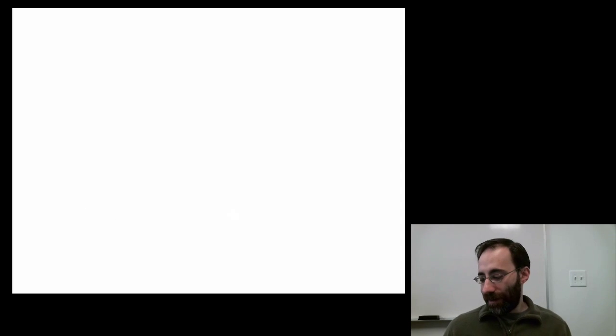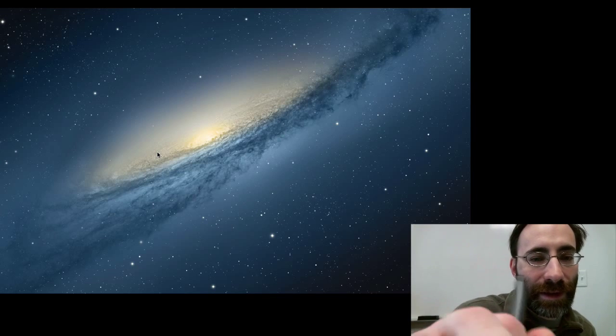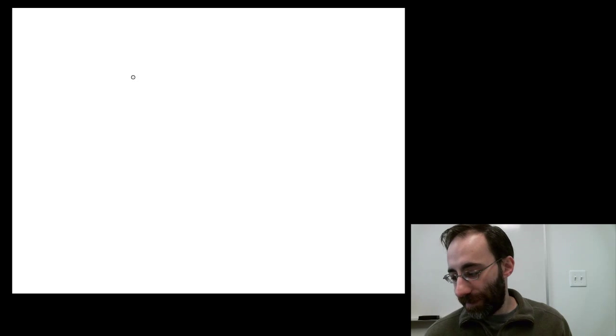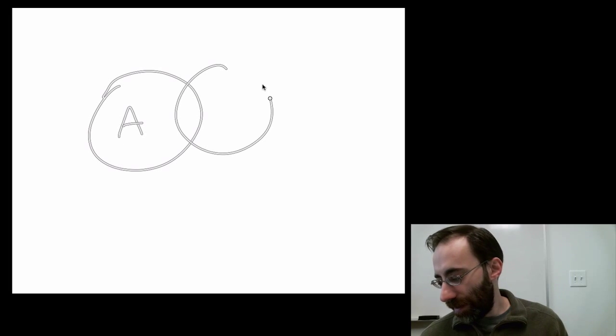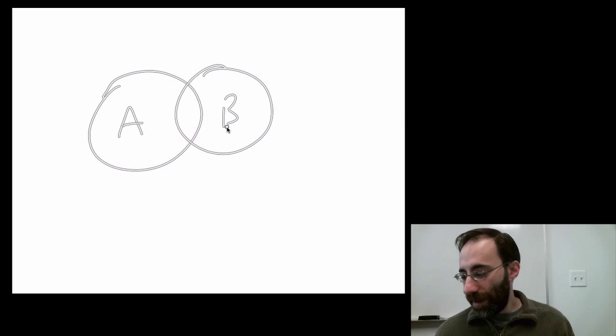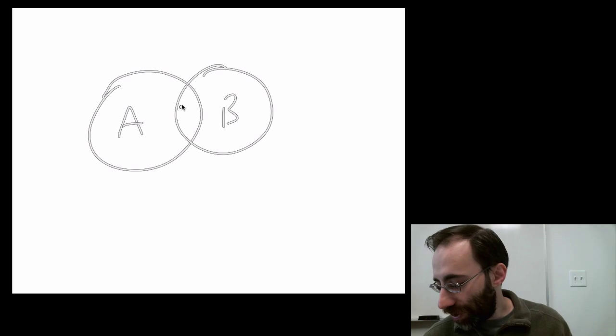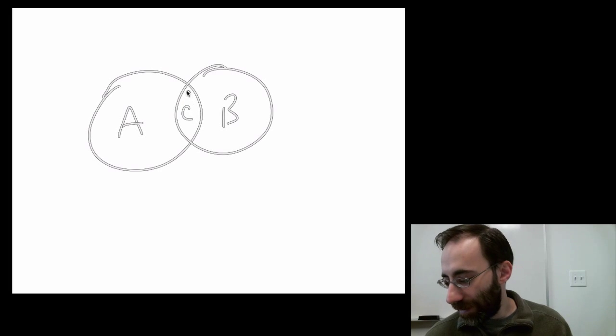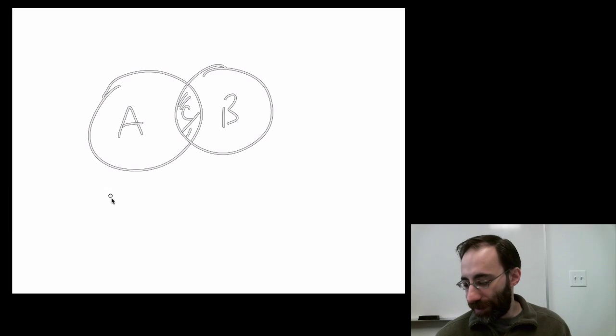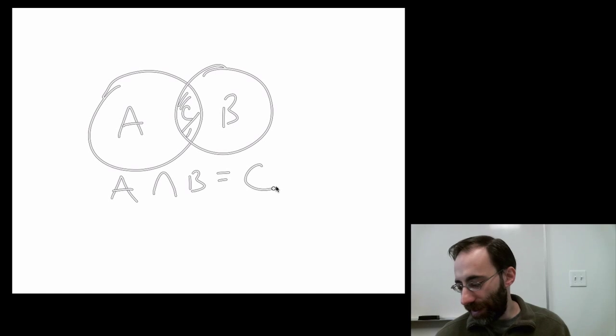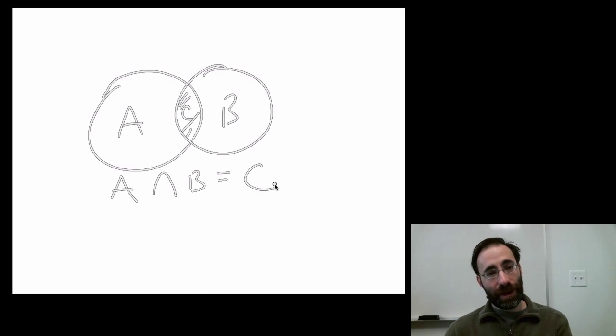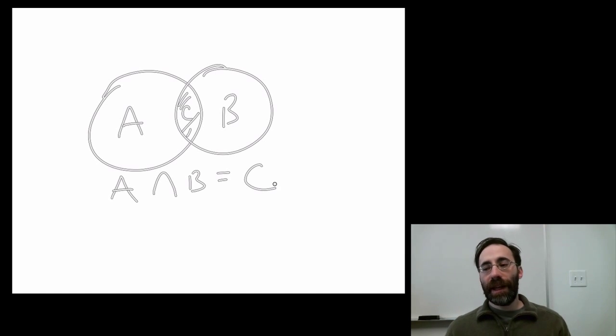Now, I can draw a different kind of set. Here's A, and here's B. And let's call this area in the middle here C. This is the shaded area. Now the intersection of A and B equals C. So the area that's common to both A and B is the intersection, and that is C.